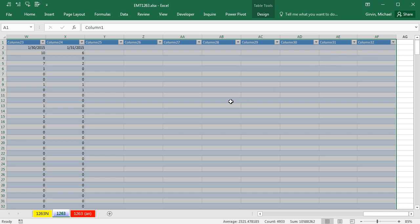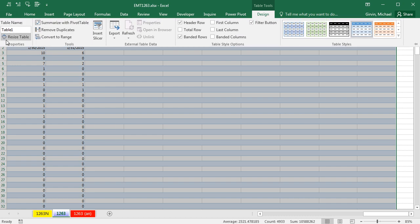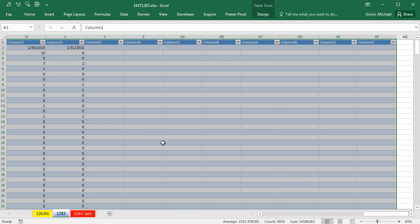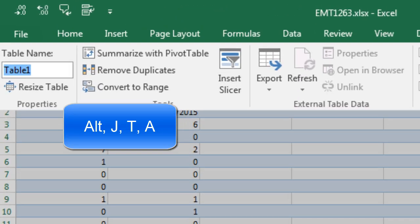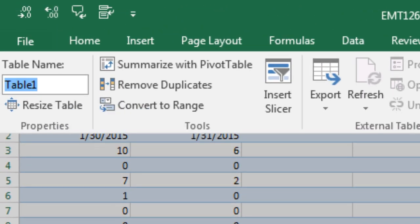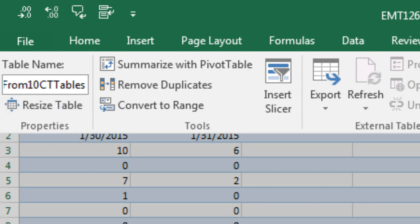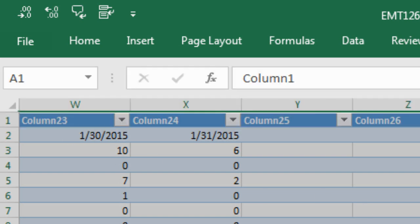And so now we can see we have column 1 all the way to column 32. One species, 31 days max for months. Now I need to name this table. Go to Design, or Alt-JTA. And I'm going to name this. I called it one table from 10, CT for cross-tabulated tables, and Enter.